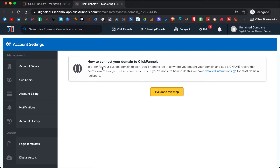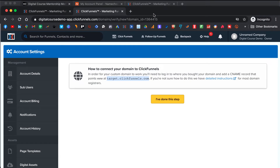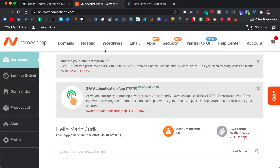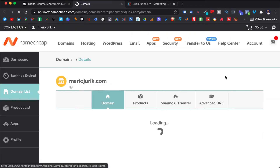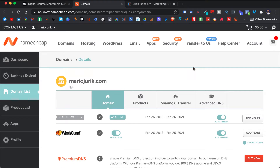ClickFunnels will always tell you what you have to do. In order for your custom domain to work, you will need to log in where you bought your domain and add the CNAME record that points to 'www.' We need to copy this. I got my domain with Namecheap, so we'll show you here. You go to Manage after you log into Namecheap — you can do this with pretty much any other provider, you just want to follow the steps that ClickFunnels gives you.